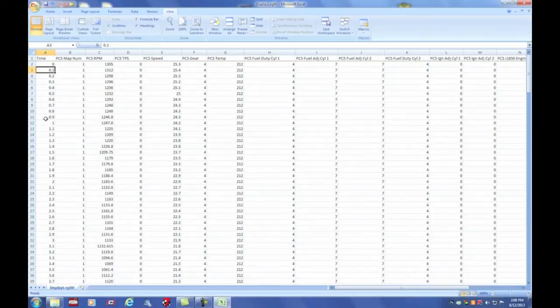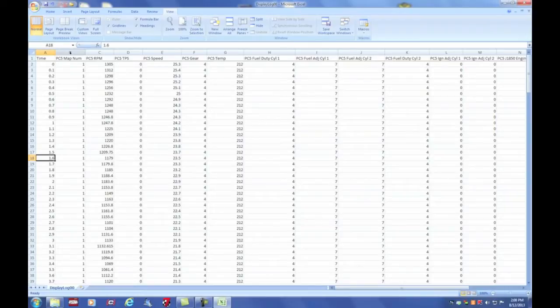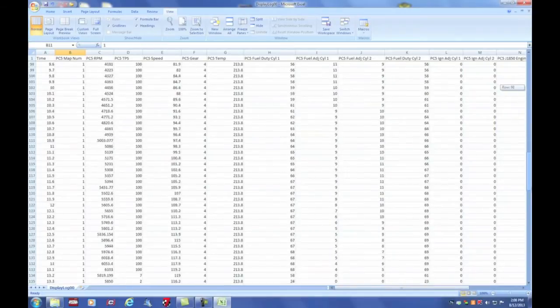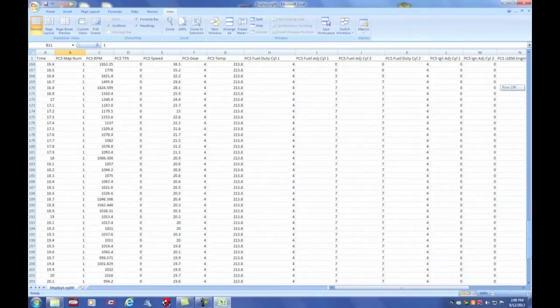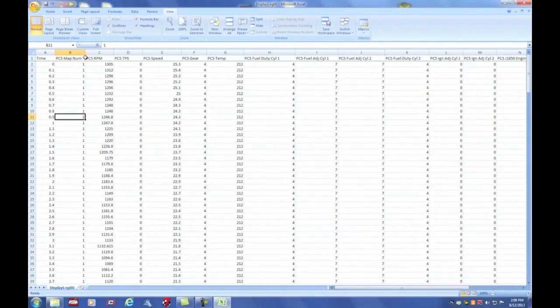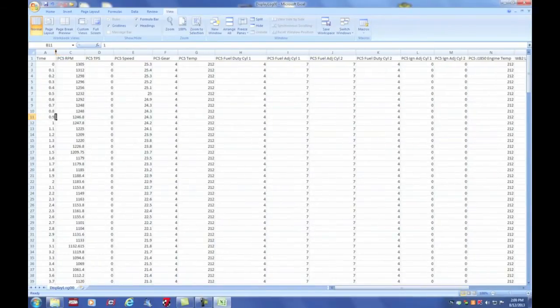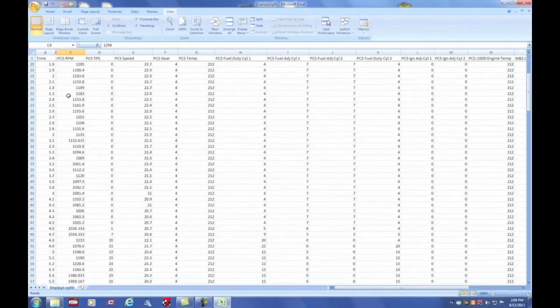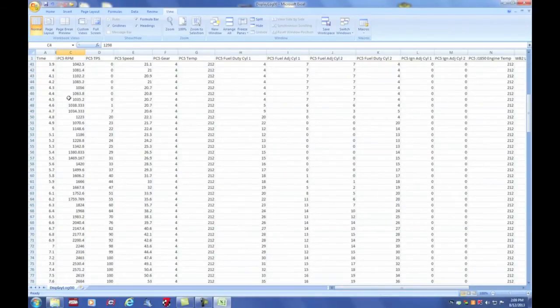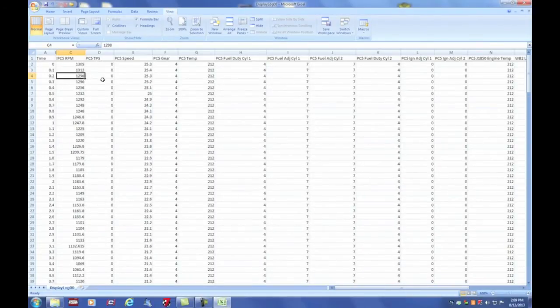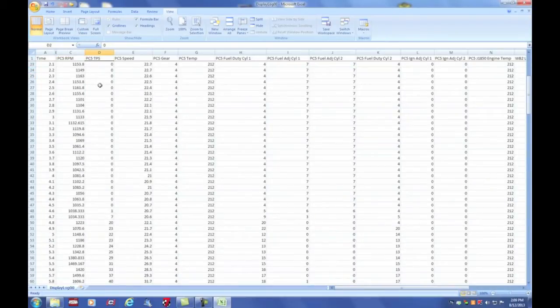So the first column is our time interval. Every tenth of a second has a different data point. Second column is PC5 map number. We never change the maps, or we're not even using the map switch feature, so we're always going to be map number one. So as I explain these columns and I want to put them away, I'll go ahead and collapse them. PC5 RPM, this is the live RPM of the engine. PC5 TPS, or throttle percentage, throttle position sensor.